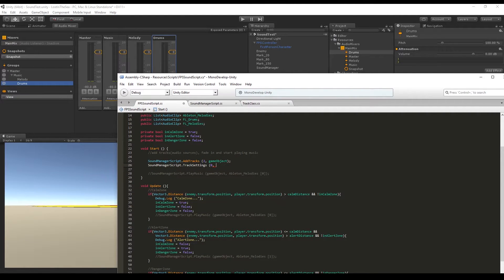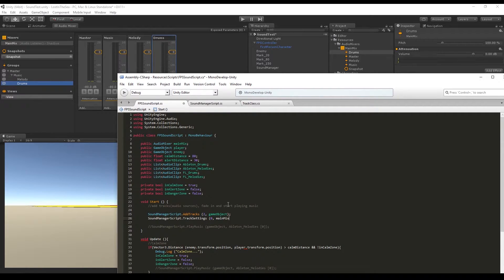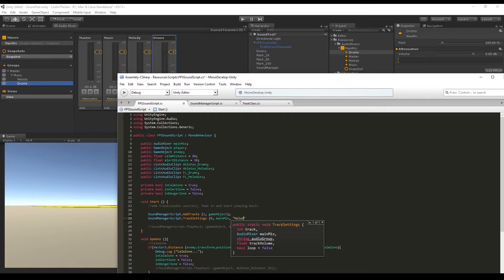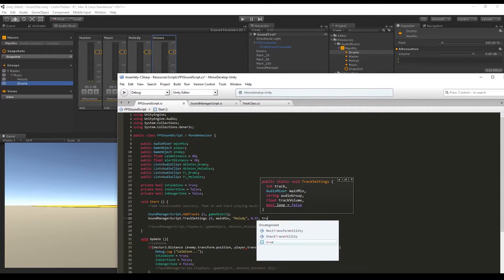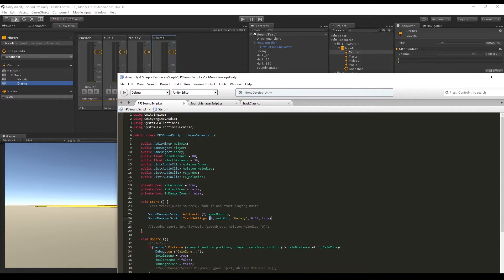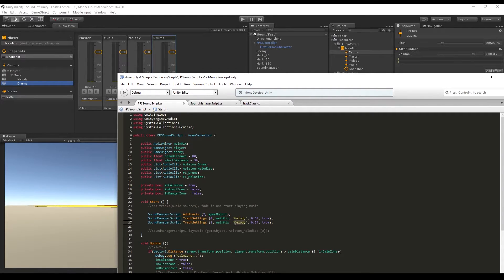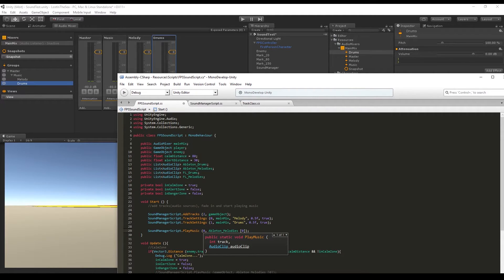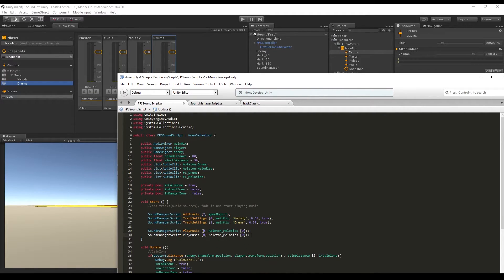Back in the script, we add the main mix and say it belongs to the group called Melody that we just created. Each track gets assigned to its respective channel in the main mix. We set the track volume to 0.5 and set loop to true. We copy and paste these settings to configure track one and assign it to the group Drums. The great thing is that PlayMusic no longer needs a game object — just the track number and which audio clip to play. Track zero plays the Ableton melody, and track one plays the Ableton drums.